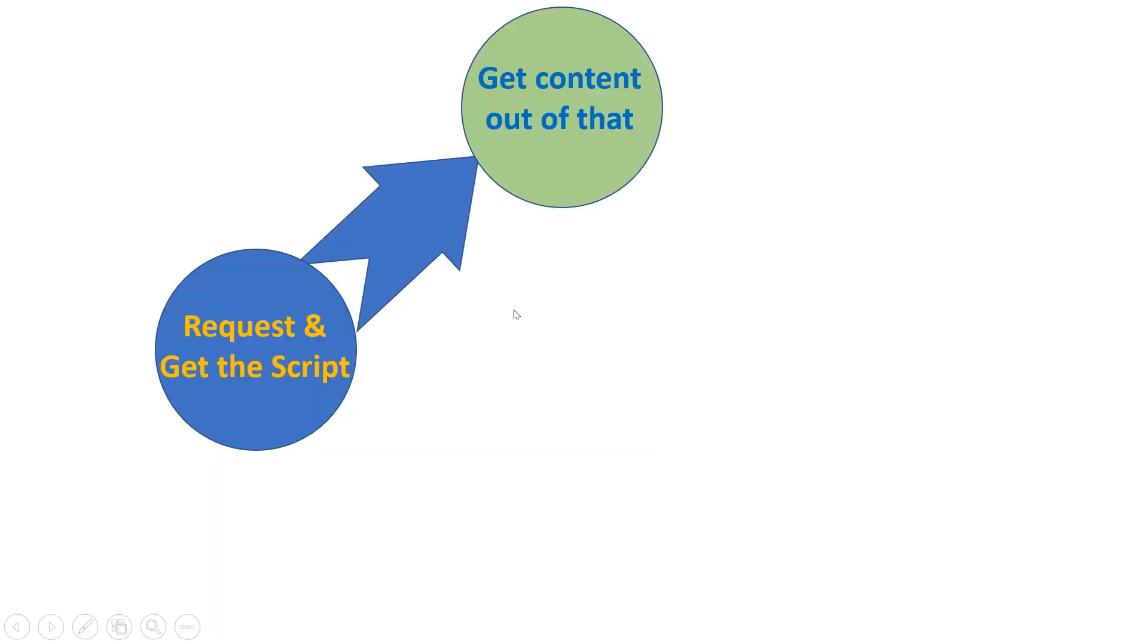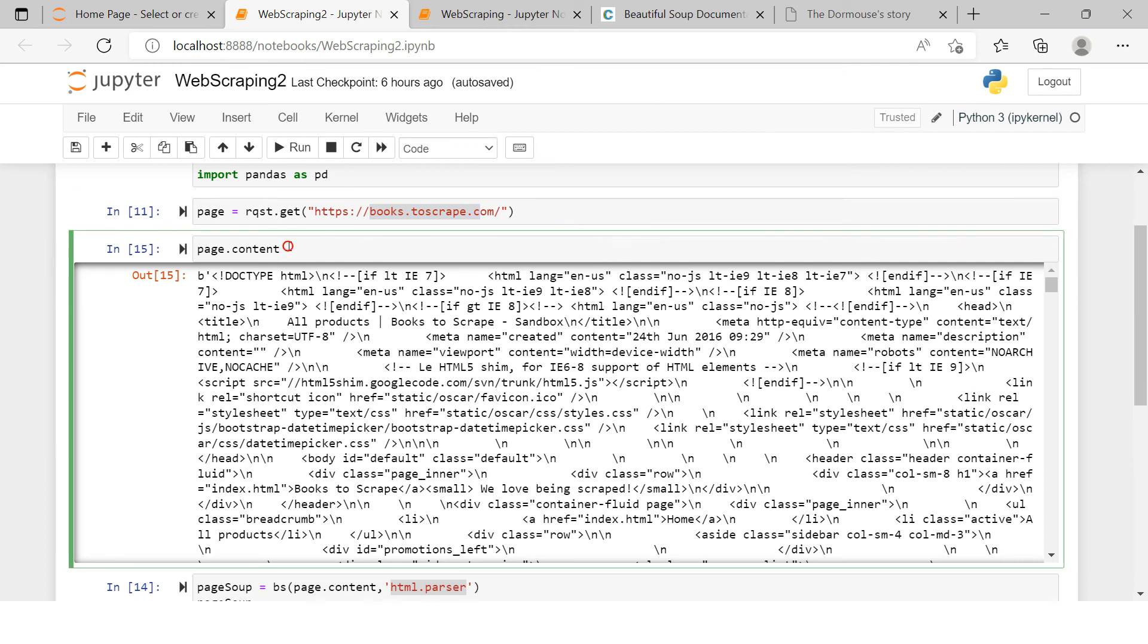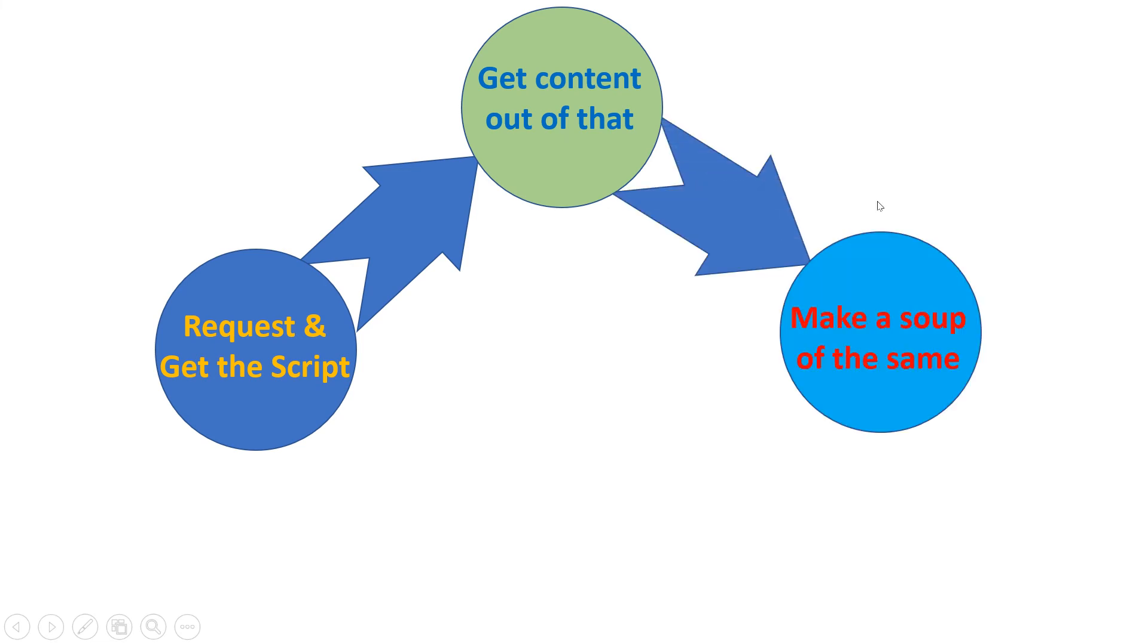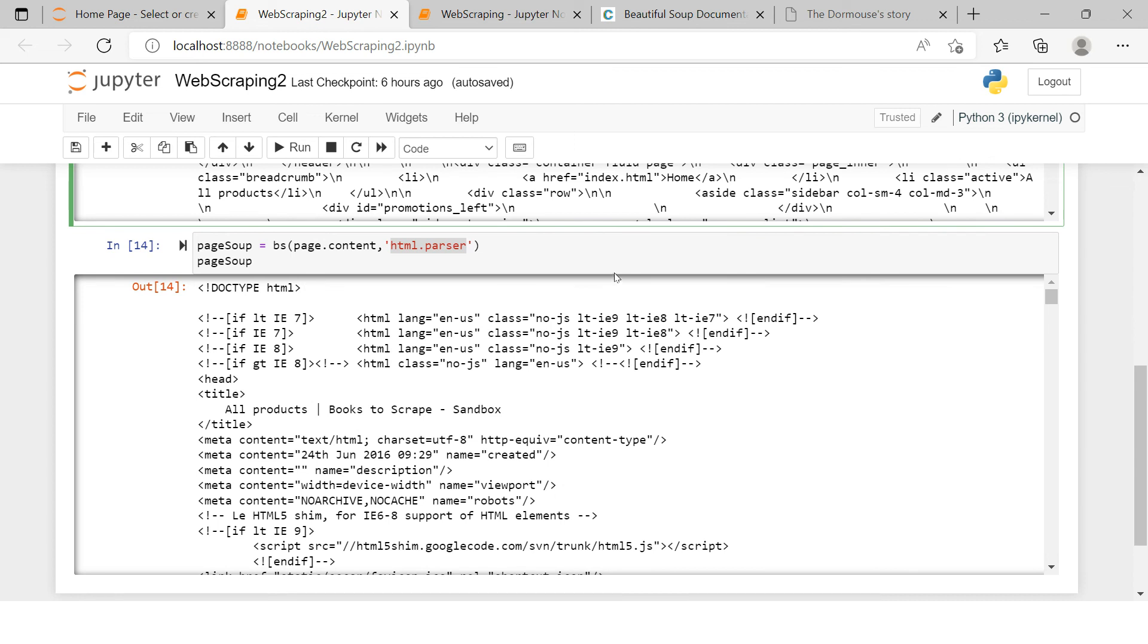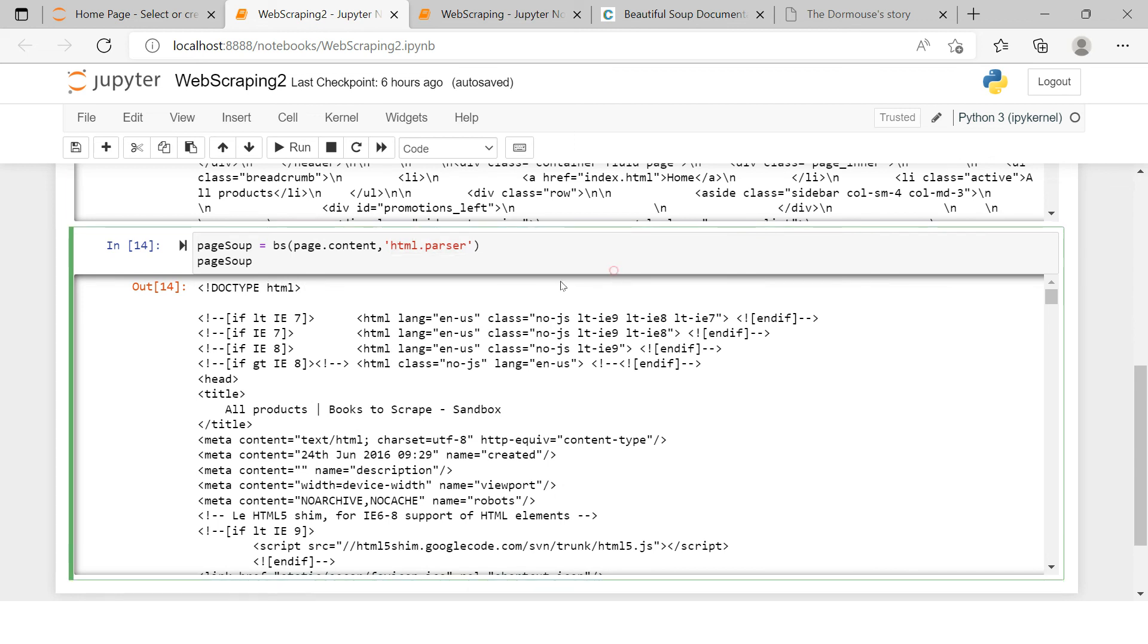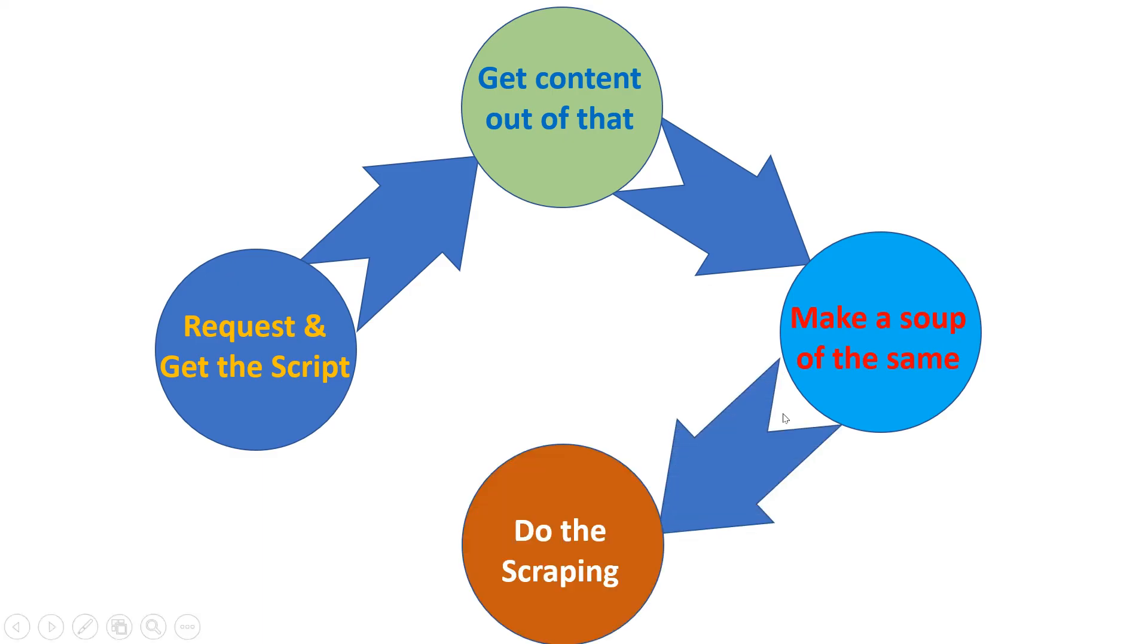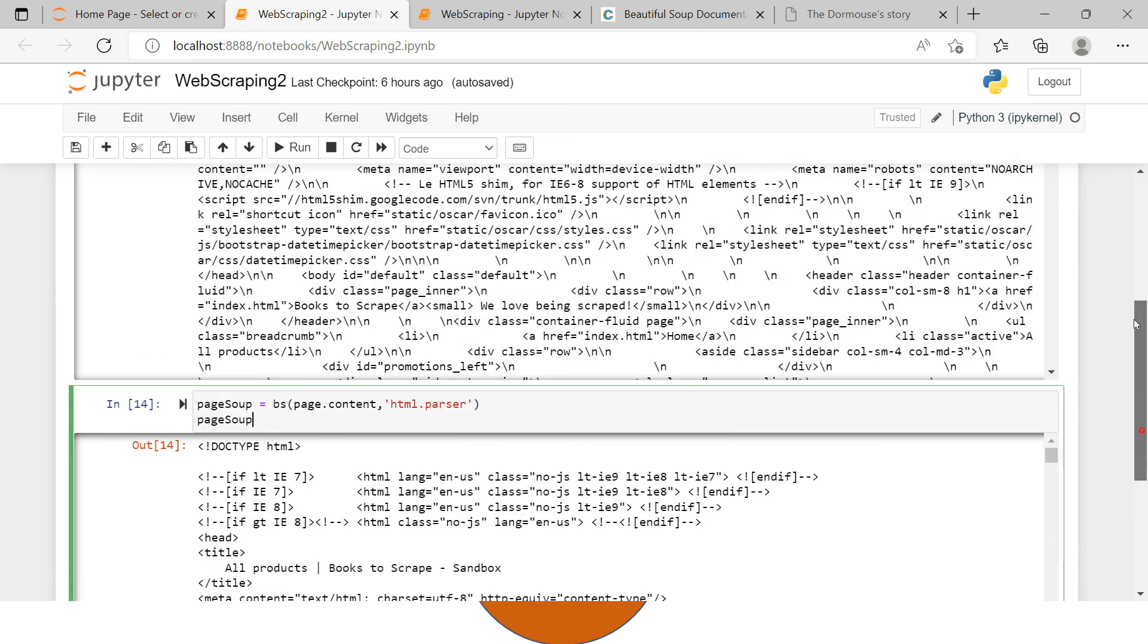Then the next step which comes is get content out of that. So you saw we tried to get the content out of that. We get that over here. Then what we do is we make a soup of that, of the same. So here we made a soup of this. You see we just created a soup of that.